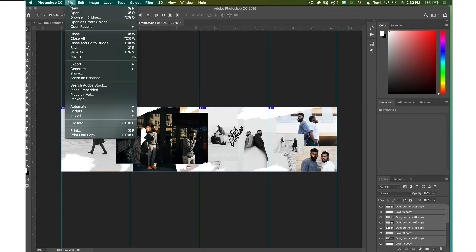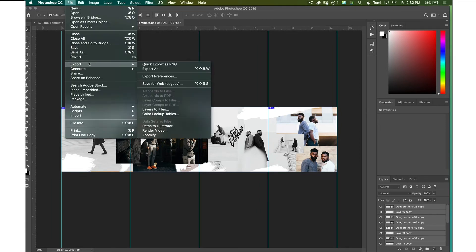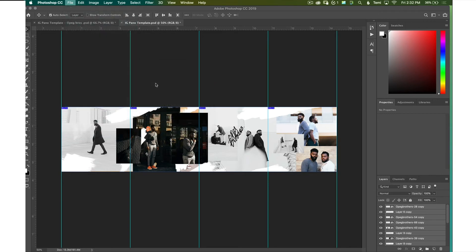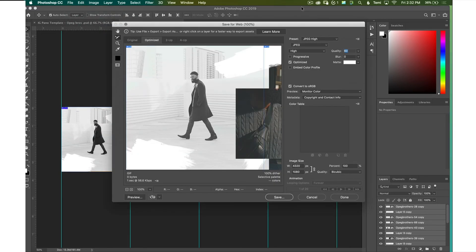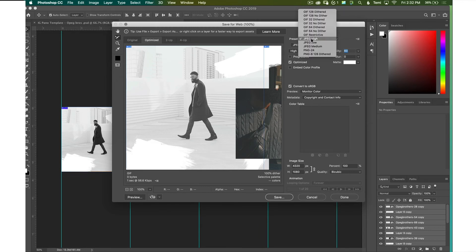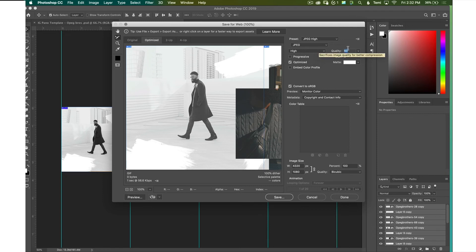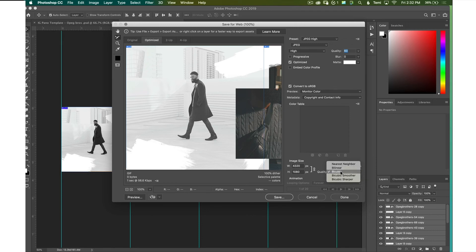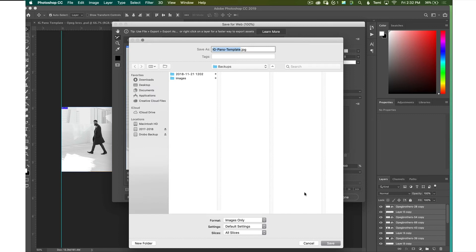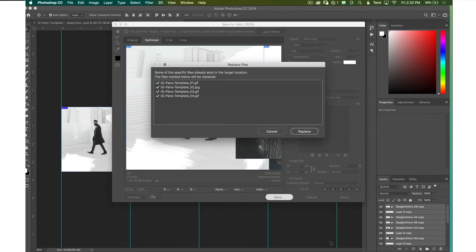Alright, so here I'm going to show you guys how to export. You want to go into File, click on Export, and click on Save for Web Legacy. Once that pops up, you want to go and make sure that the preset is on JPEG High, and make sure it's optimized, and make sure the quality is like 60. And then once you're done, just press Save. And what it's going to do is it's going to save all of these images into four separate images.